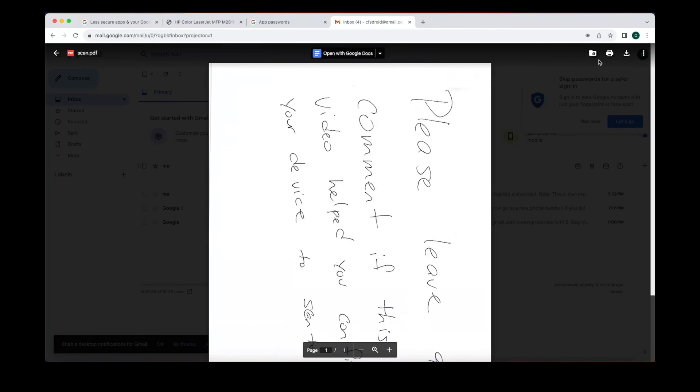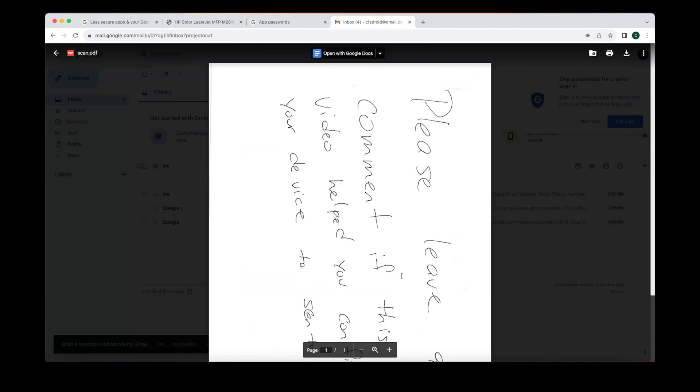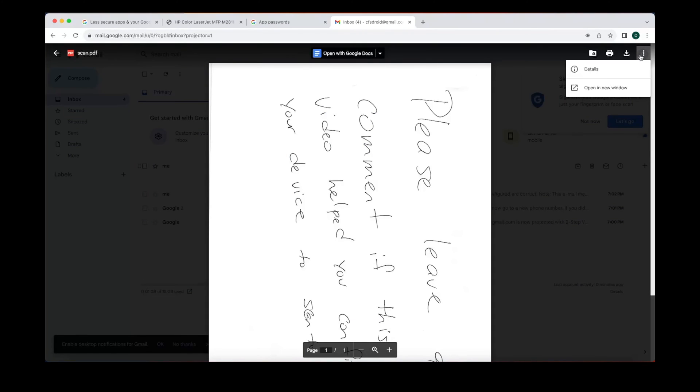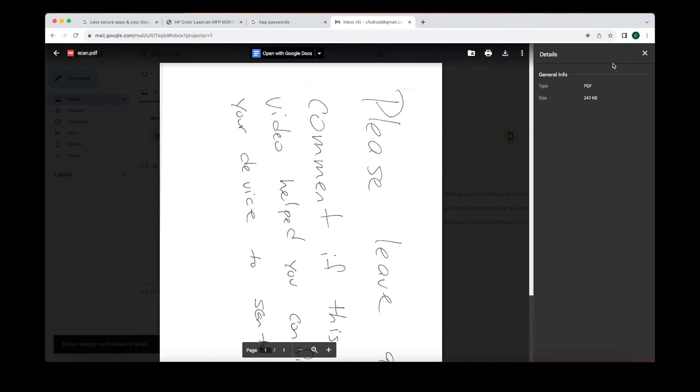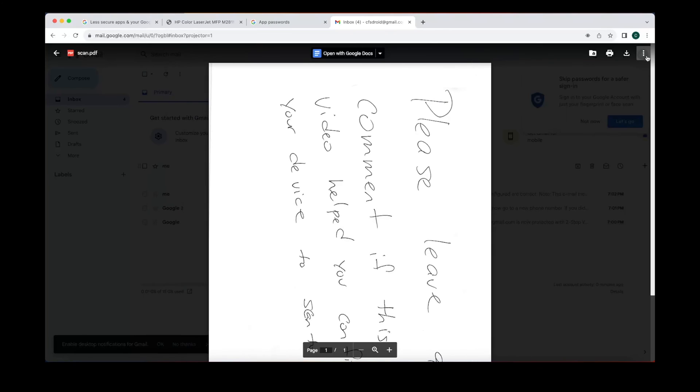Now let's go ahead and close that. There's also other options. You could save it to your Google Drive. You could also download it or print it, or you could just keep it in your inbox. Some of the details: saves as a PDF as well as a size. Doesn't take up too much space, so you could store all of these in your Google Drive.